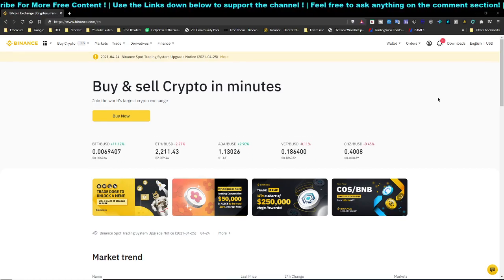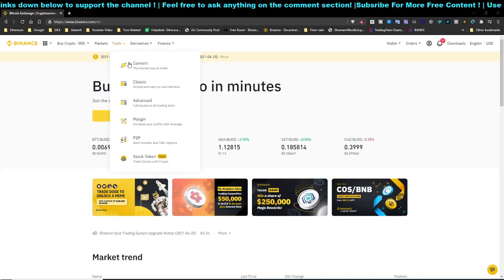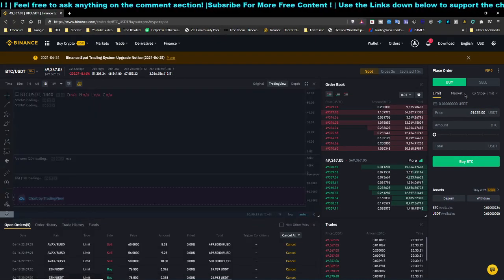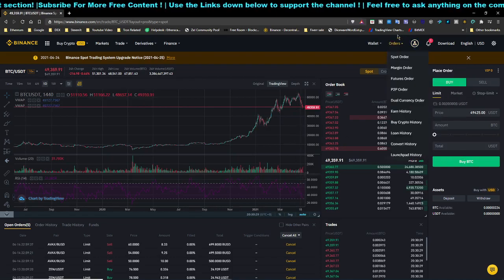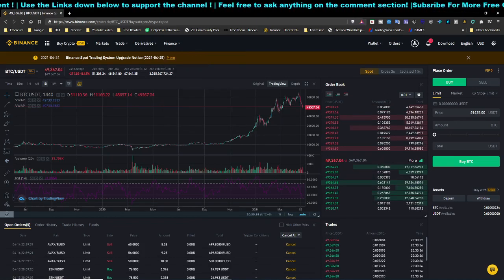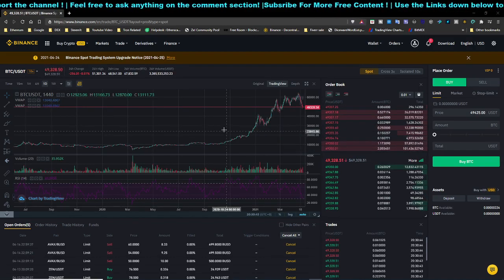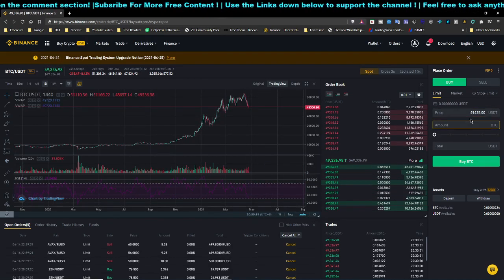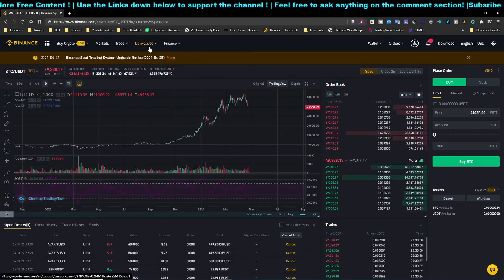First, they charge a 0.1% trading fee on basically all trading pairs. They allow you to set limit orders and market orders, and there are tons of trading pairs so you can buy whatever cryptocurrency you want. They also have Binance Earn, liquidity swap, and other exciting products. There is also a futures trading platform if you're interested.